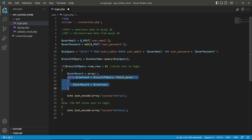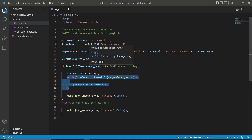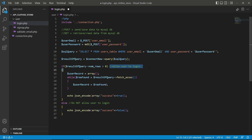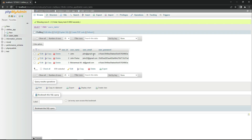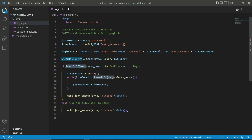When num_rows is greater than zero, the user is allowed to log in because the user email and password are correct and found in the database. We then have the record available via result_of_query. Using fetch_assoc, we fetch — for example John's — user ID of 1, username John, email john@gmail.com, and the hashed password, one by one.